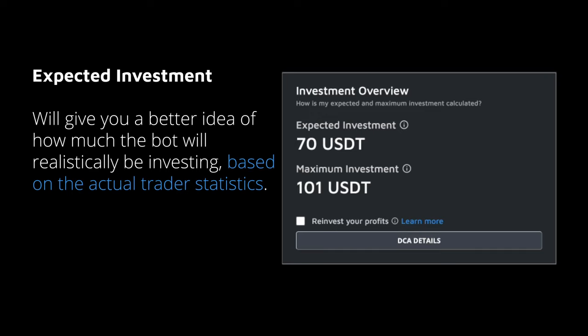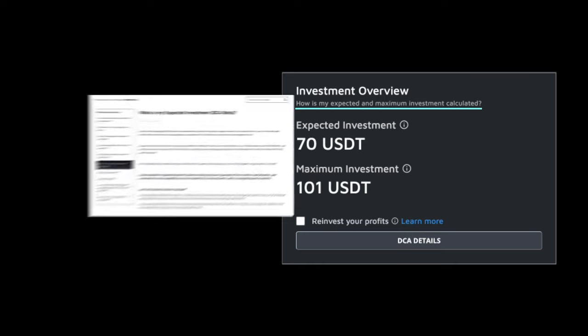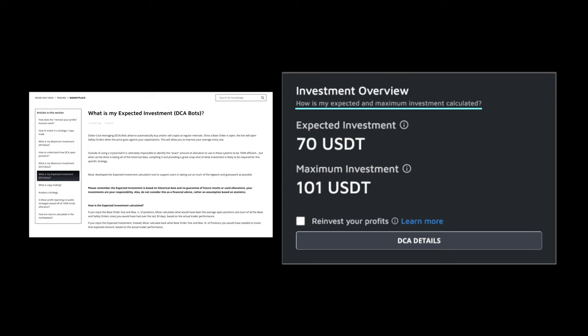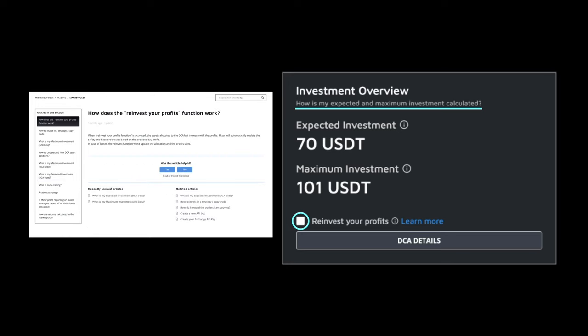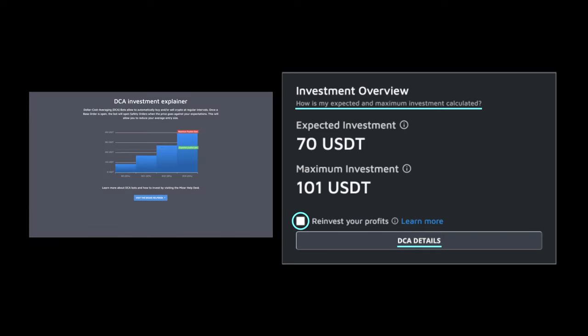For DCA bots, the expected investment will give you a better idea of how much the bot will realistically be investing based on actual trader statistics. To find out more, simply click on 'How is my maximum and expected investment calculated?' You can also choose to reinvest your profits, which is compounding. To see finer details on your DCA structure, click on DCA details for a full understanding of how the bot will most likely behave.